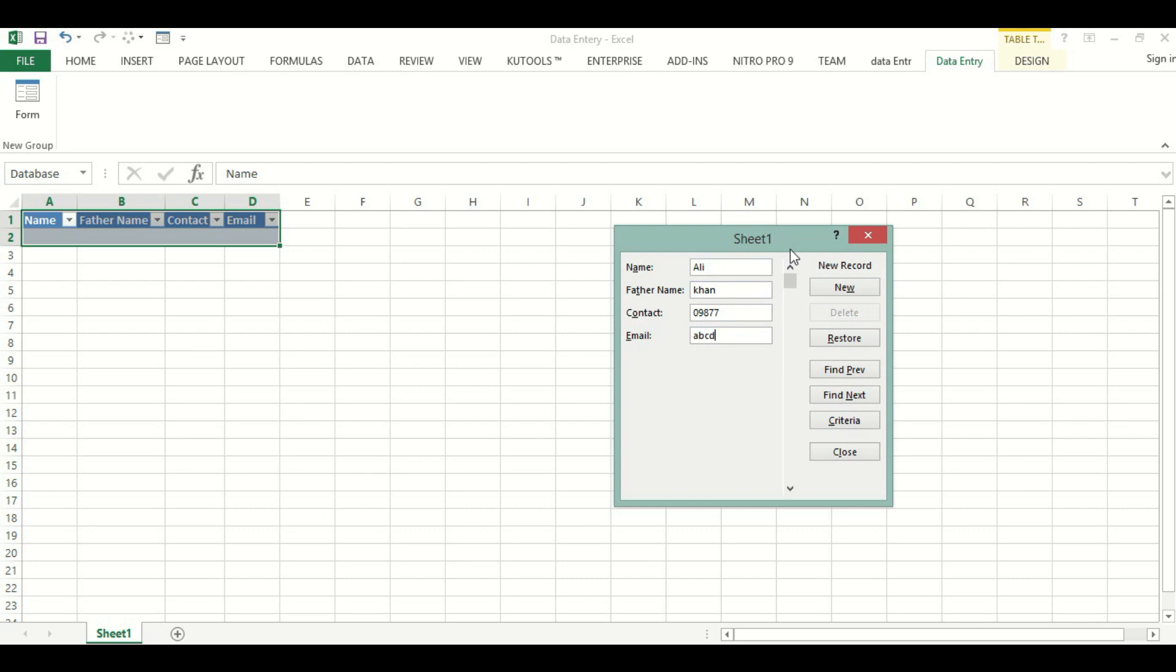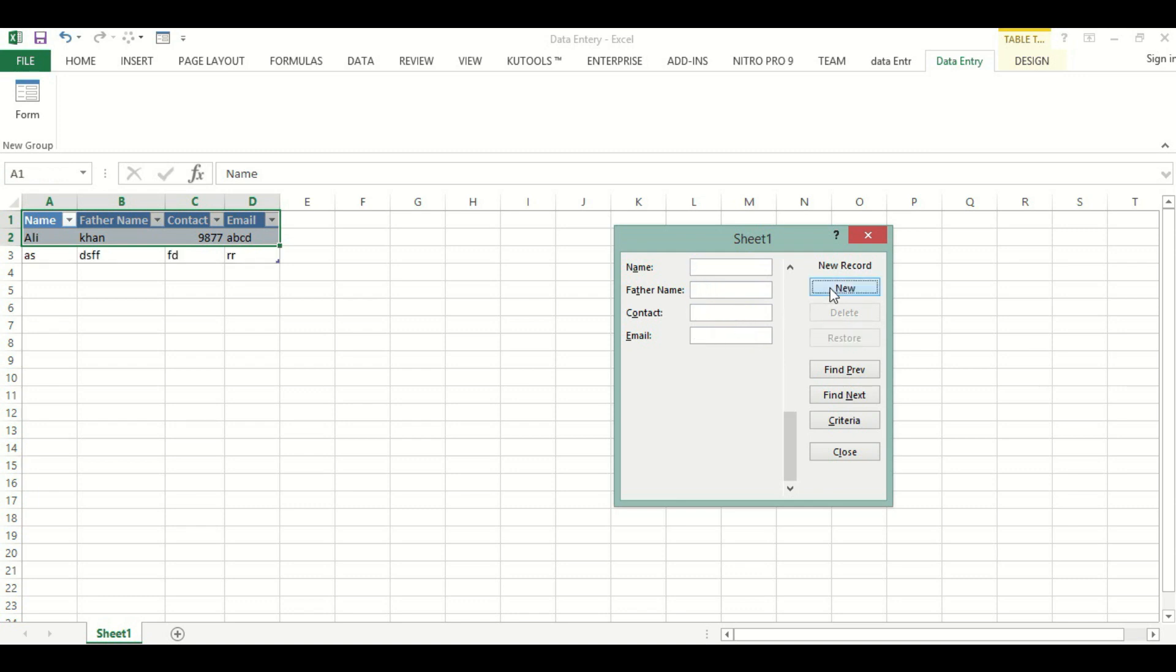For new entries, we will hit New. Then we will add any name, anything we want. We can add any data.